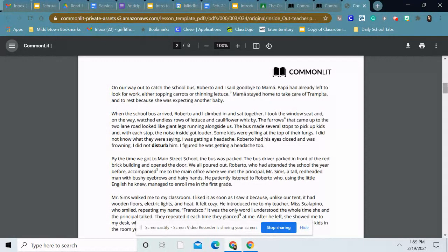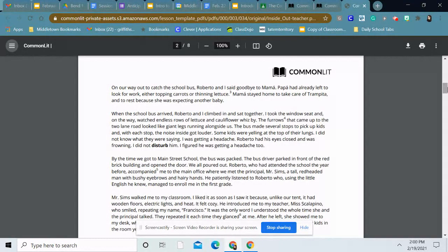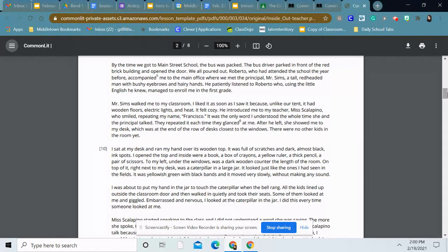By the time I got to Main Street School, the bus was packed. The bus driver parked in front of the red brick building and opened the door. We all poured out. Roberto, who had attended the school the year before, accompanied me to the main office where we met the principal, Mr. Sims, a tall, red-headed man with bushy eyebrows and hairy hands. He patiently listened to Roberto, who, using the little English he knew, managed to enroll me in the first grade. Mr. Sims walked me to my classroom. I liked it as soon as I saw it because, unlike our tent, it had wooden floors, electric lights, and heat. It felt cozy.